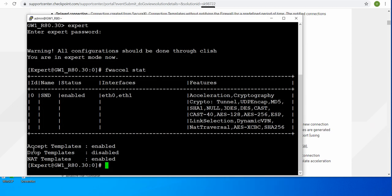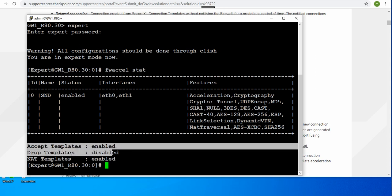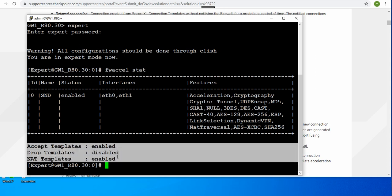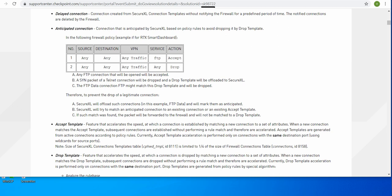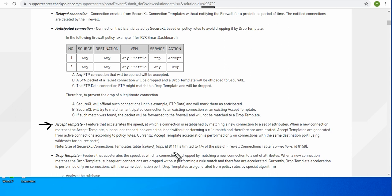First, what are these templates - accept, drop, and NAT template? When you look at this SK, it explains these terms very well. The accept template is a feature that accelerates the speed at which a connection is established by matching a new connection to a set of attributes. When a new connection matches an accept template, subsequent connections are established without performing a rule match and therefore are accelerated.